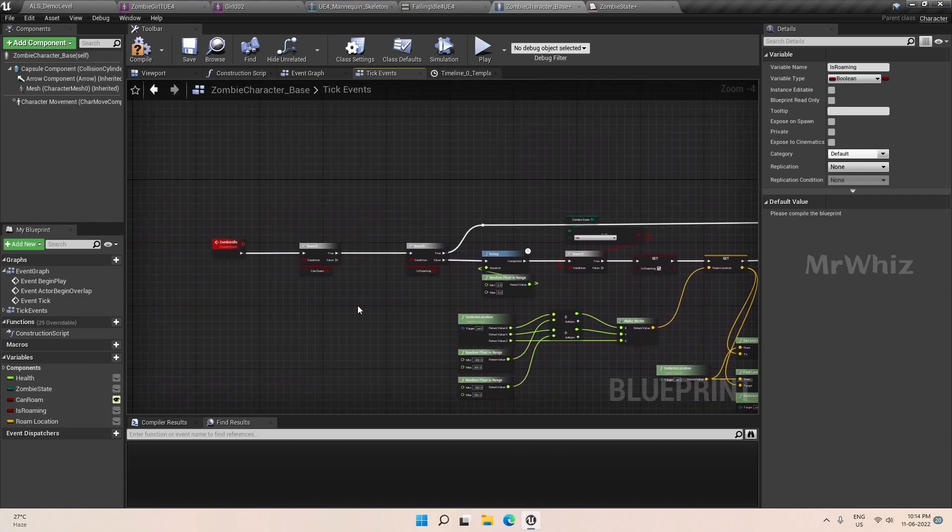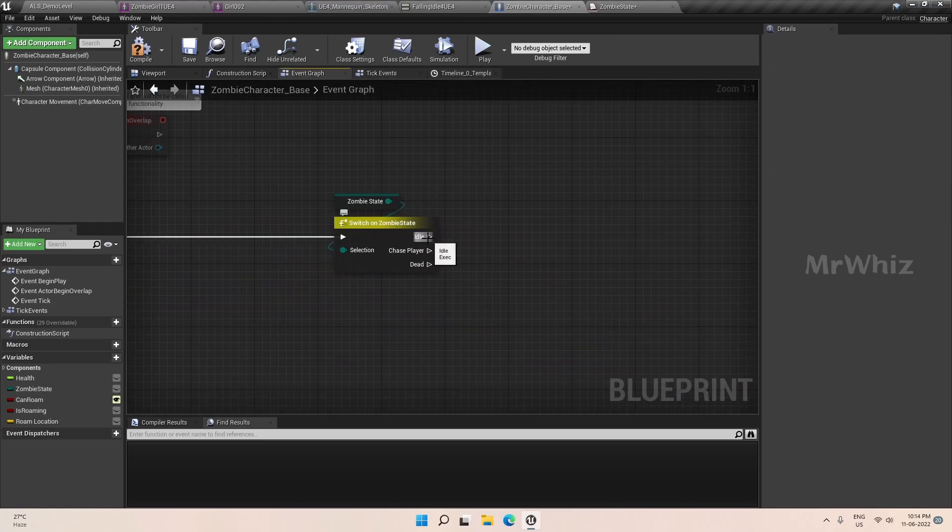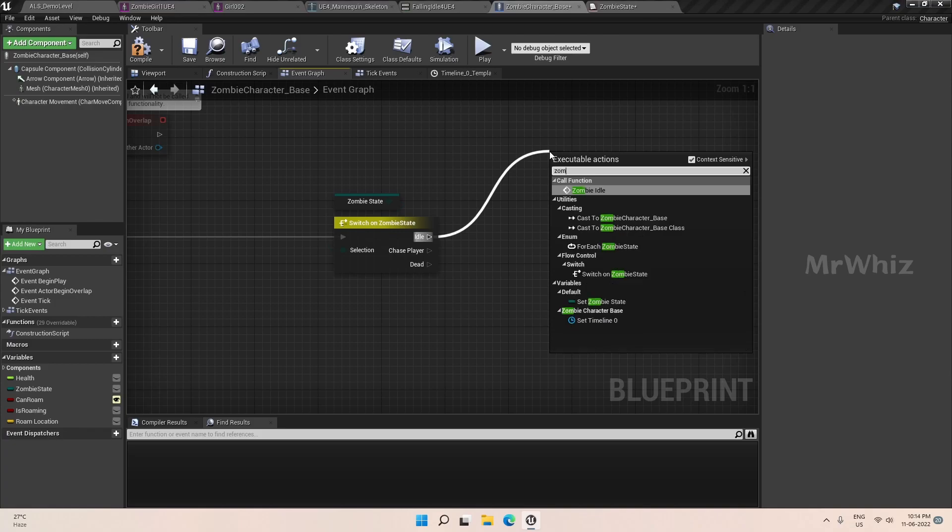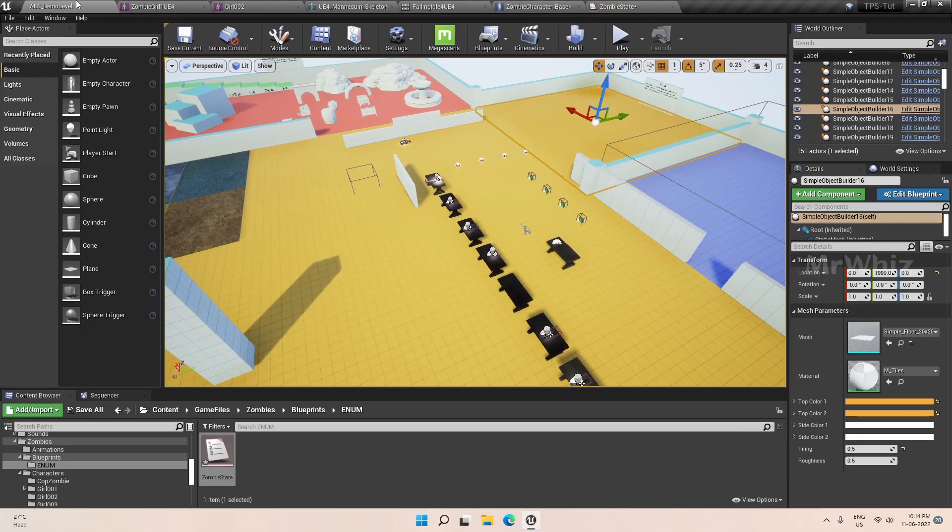So our zombie idle event is this. We will connect this to zombie idle. And now let's test this.